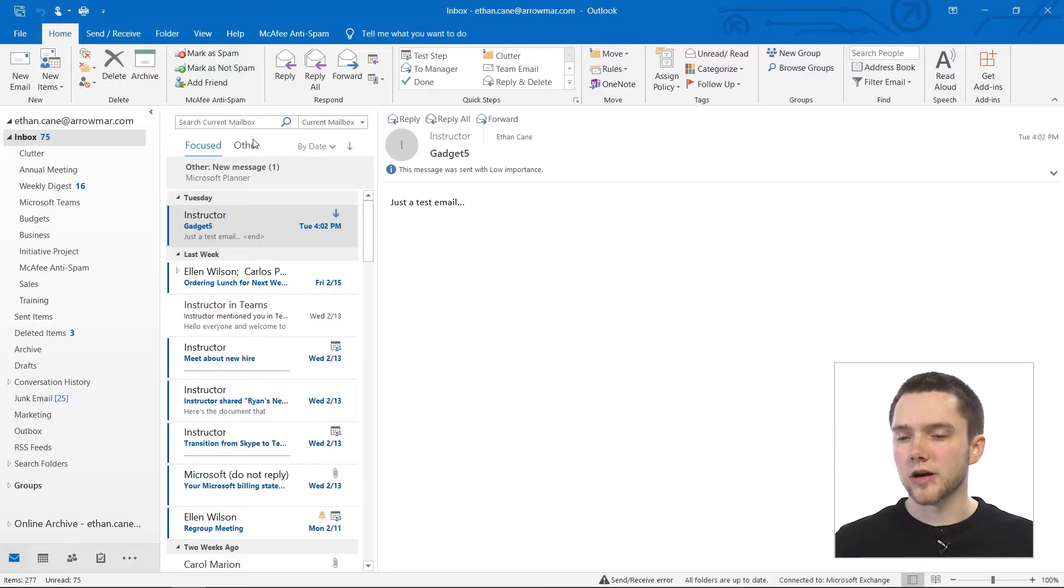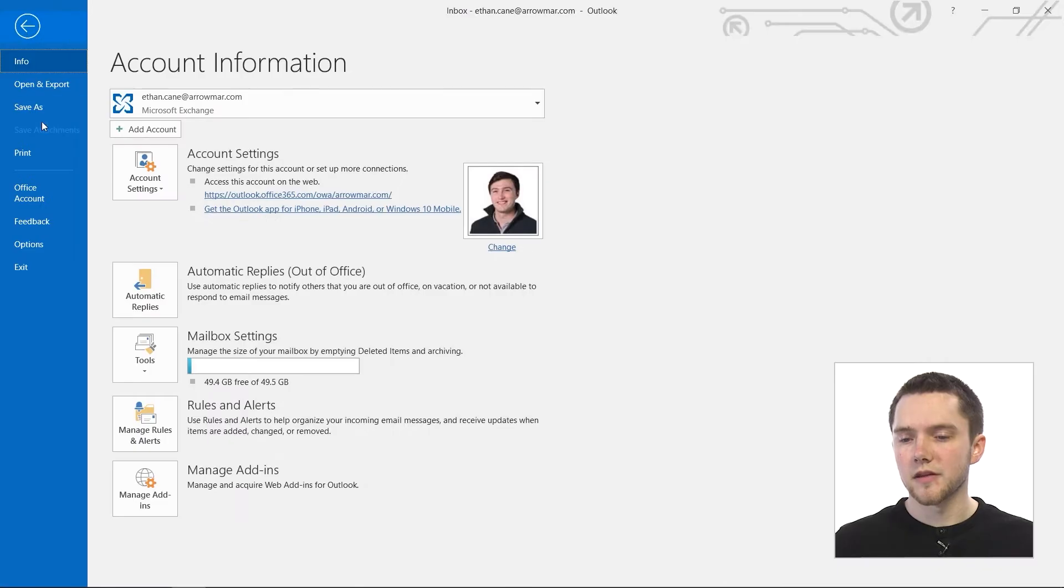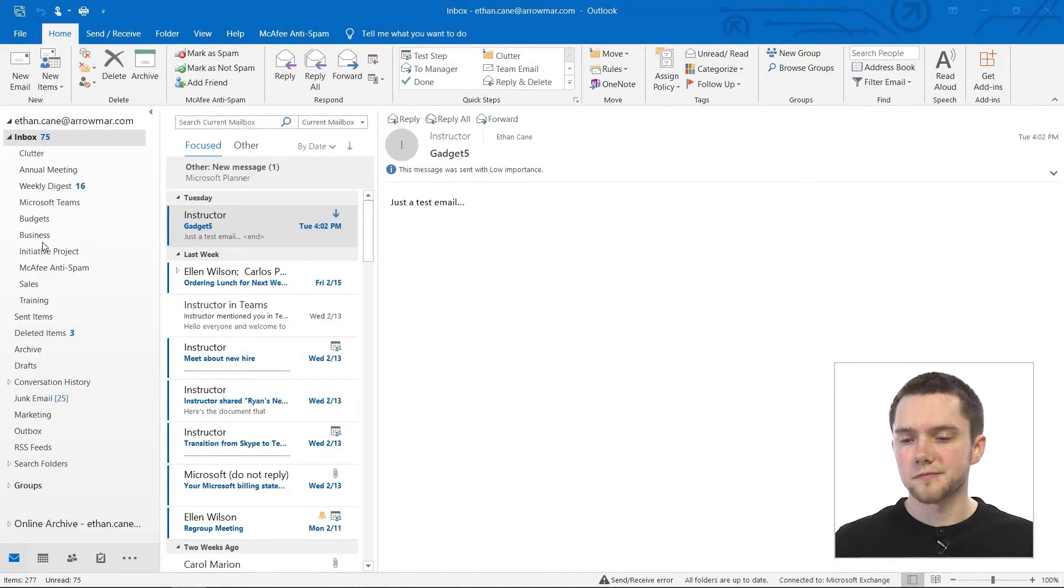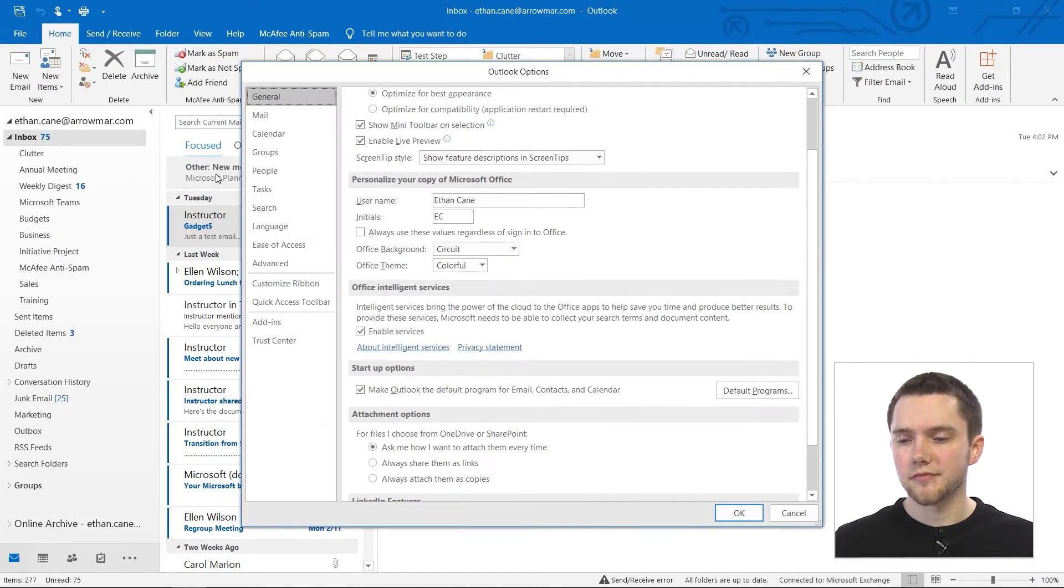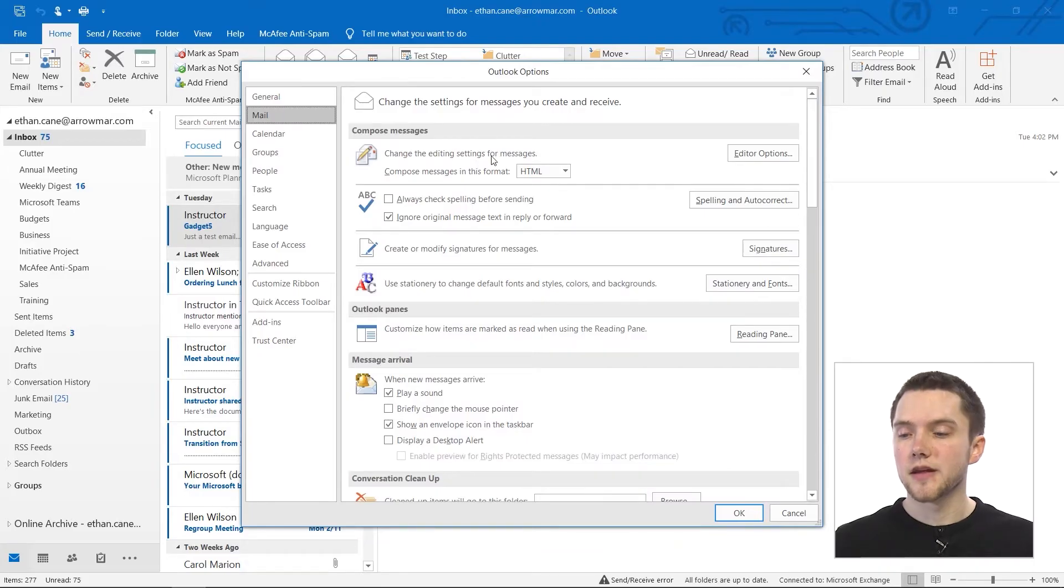We spent all of the last video in the Mail tab of our back-end settings of Outlook. We're actually going to do pretty much the same thing in this video. So let's navigate back there. We're going to go back up to the File tab here, back down to Options, and then click on that Mail tab on the left-hand side.